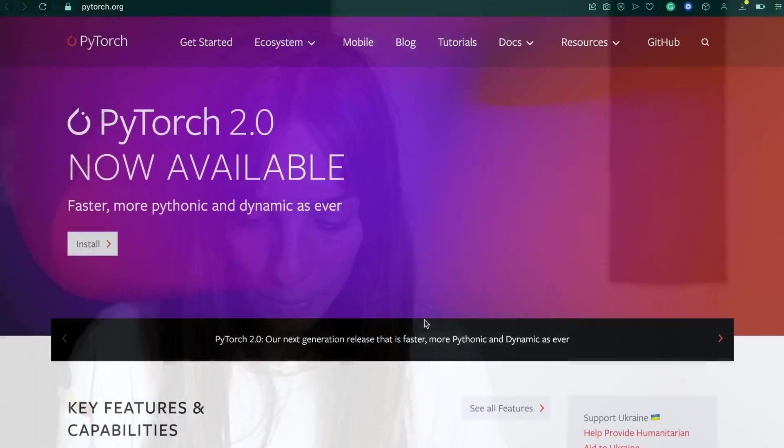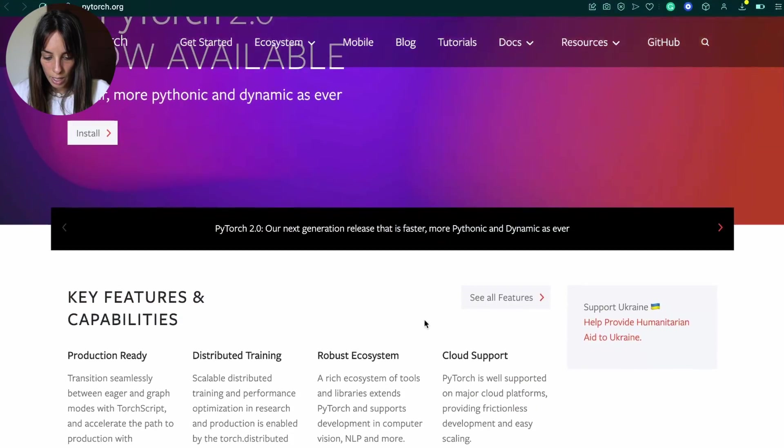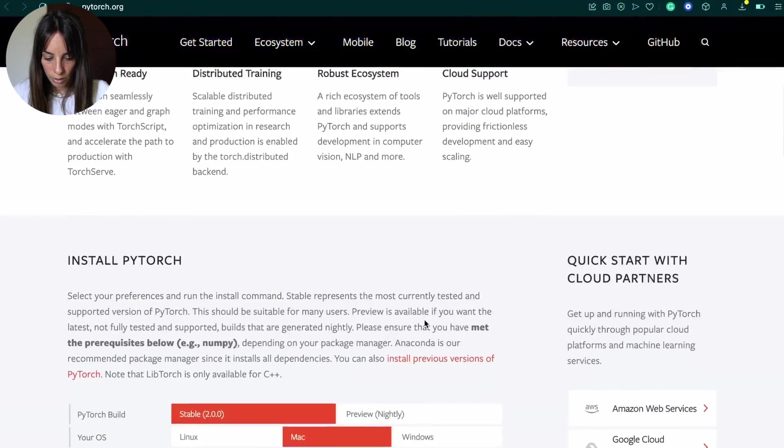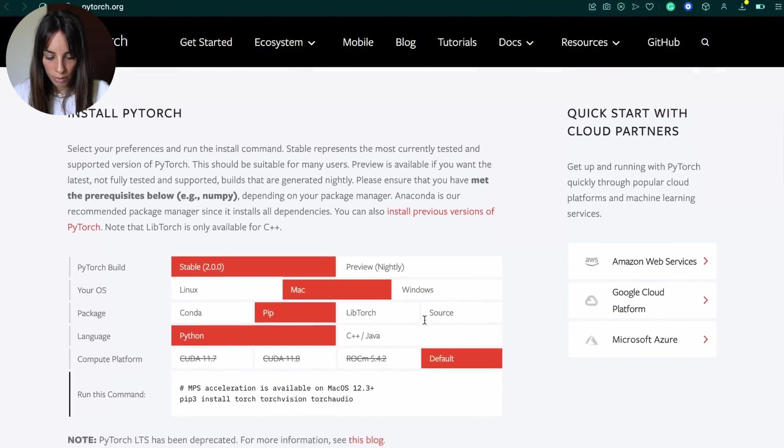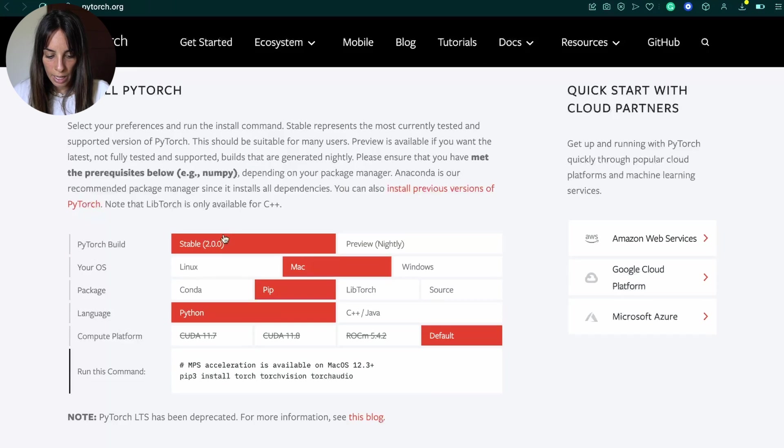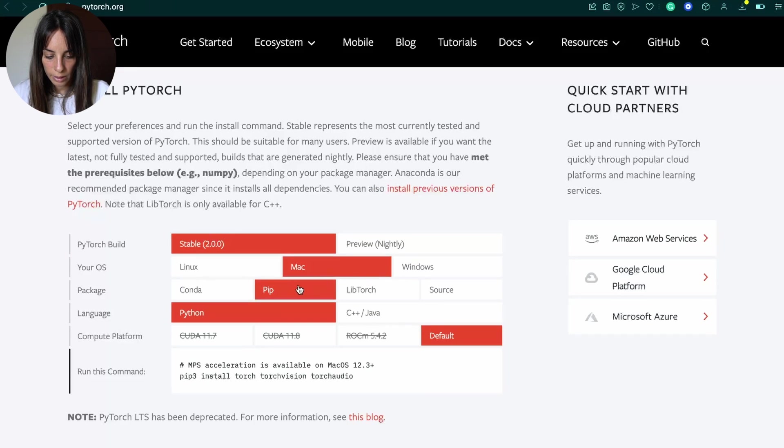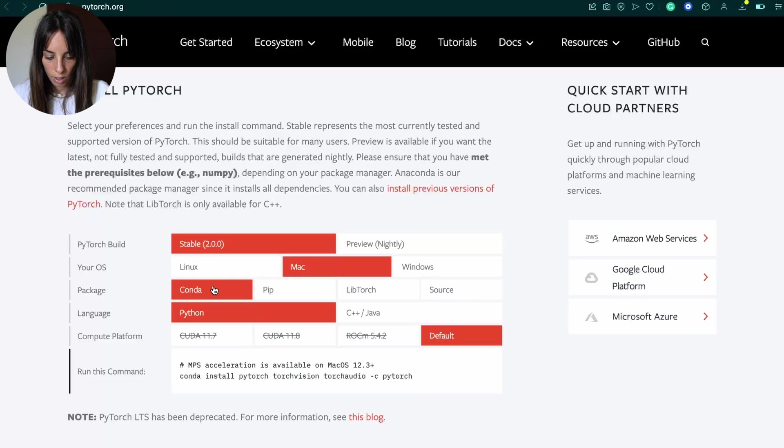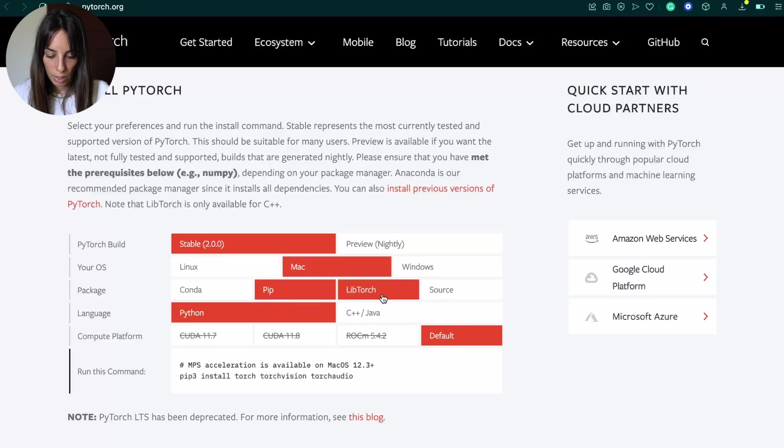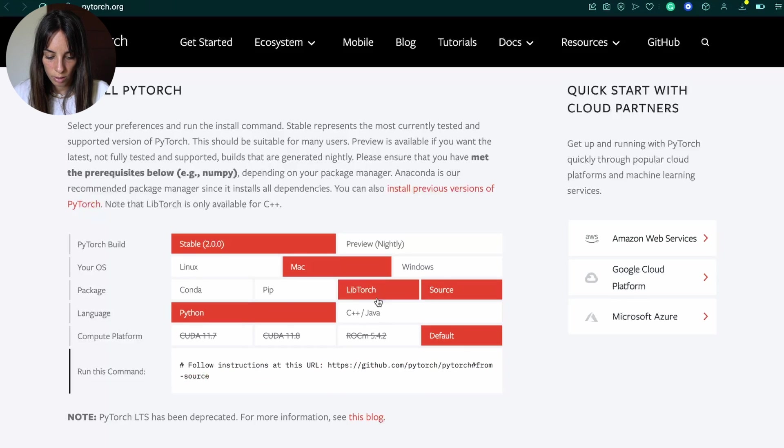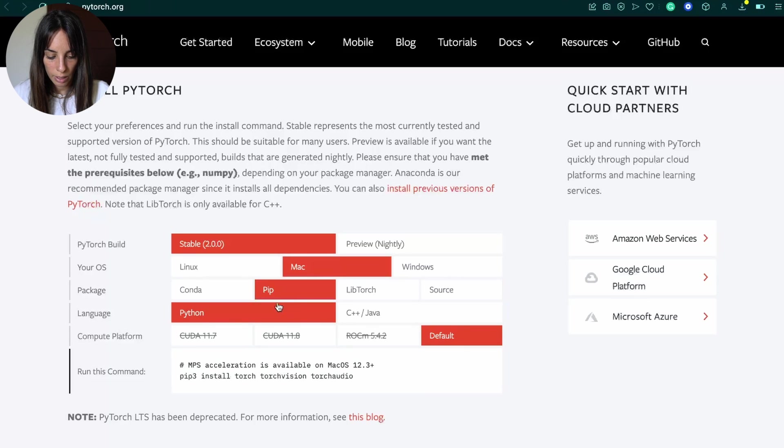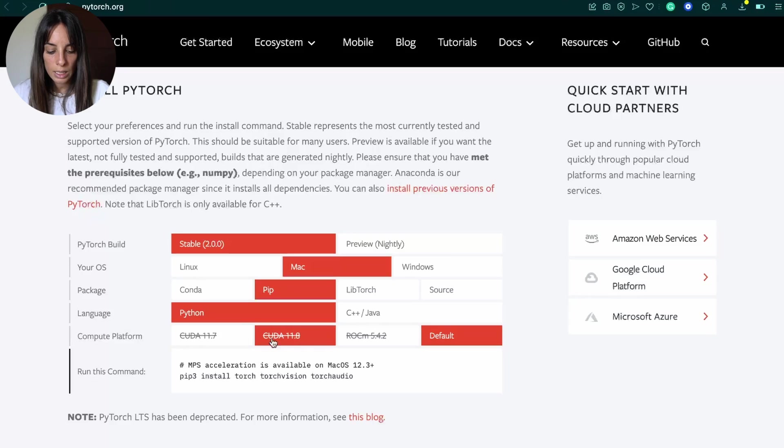And we can double check that. If we go into the PyTorch website here, and if we scroll down, we can see that when we choose what we need—Conda, Pip, LibTorch, like any really, Python—we can see that CUDA is disabled. So there is really nothing we can do here.